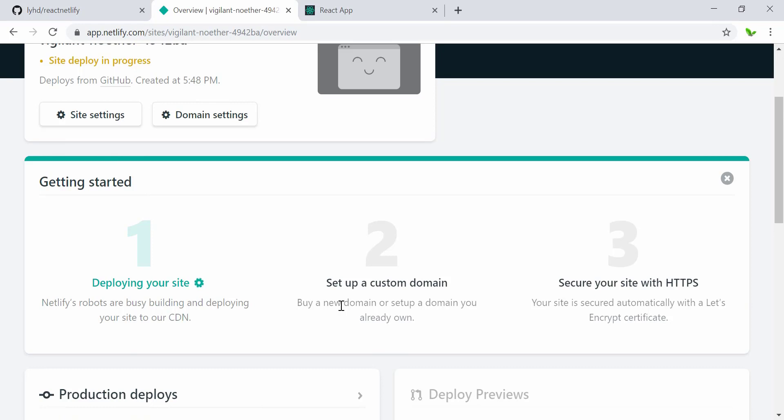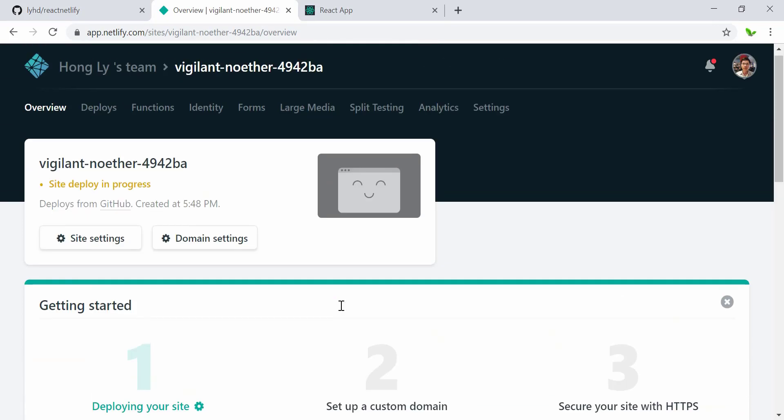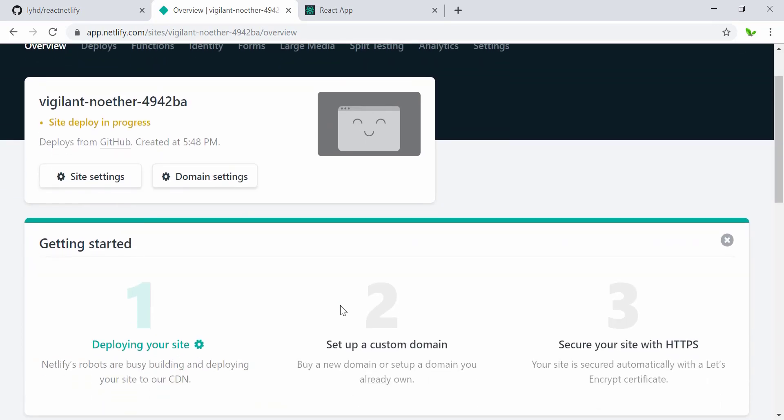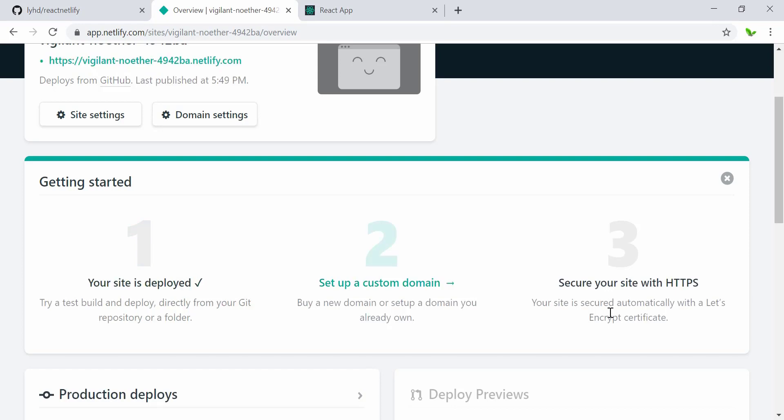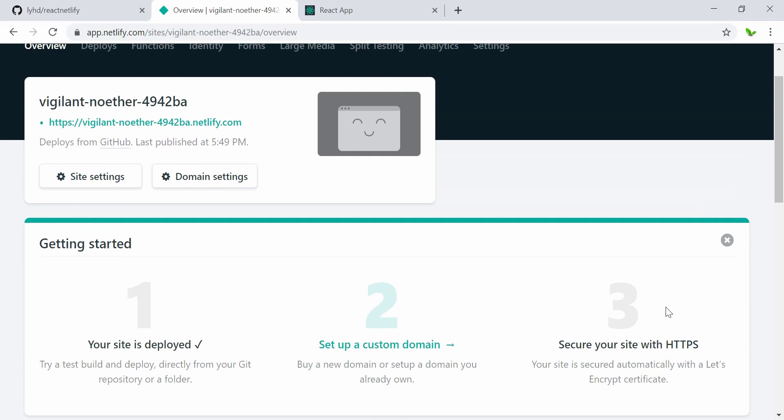We can actually buy our own custom domain as well, so let's say I can buy something like onlyyoutube.com or something. If not, we can actually use the free one from Netlify itself—it's going to generate a random link that we can actually use and share with our users as well. Next one here is secure site with HTTPS, and it automatically secures with the Let's Encrypt certificate, so we don't need to worry about buying all of these things.